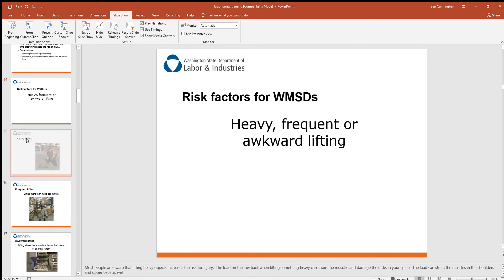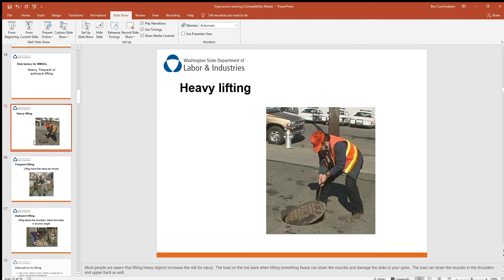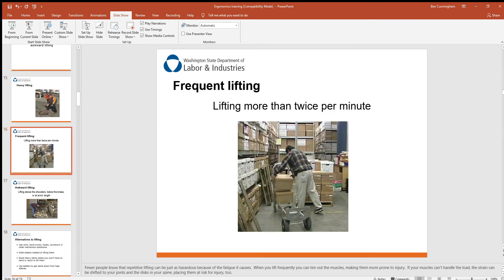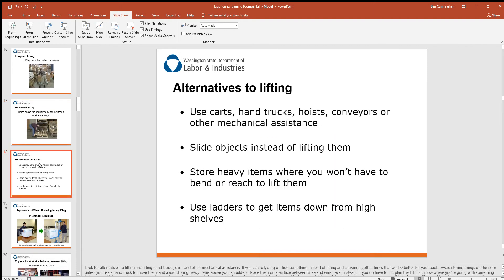Looking at risk factors: heavy, frequent, or awkward lifting — you can see our person here with heavy manhole covers. He has a tool to help, but he's still in a bad posture, so there might be a better tool or procedure to protect him. Lifting more than twice per minute is also a concern. Awkward lifting includes lifting above the shoulders, below the knees, or carrying something stretched out at arm's length — all risk factors.